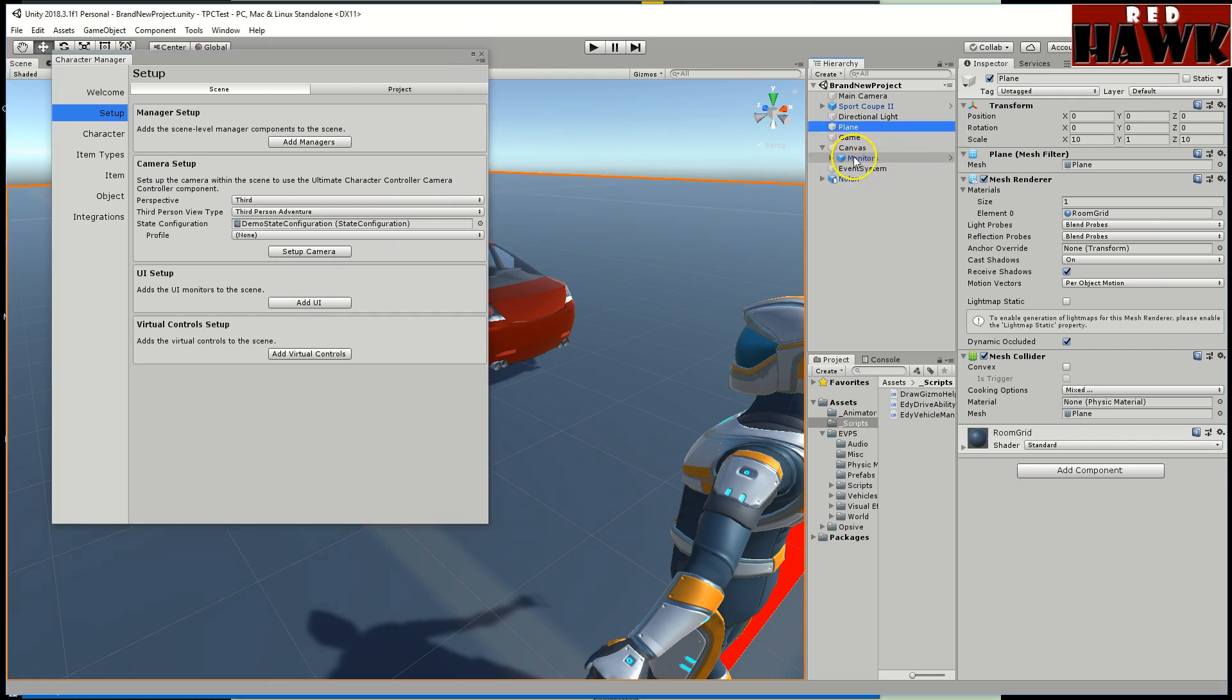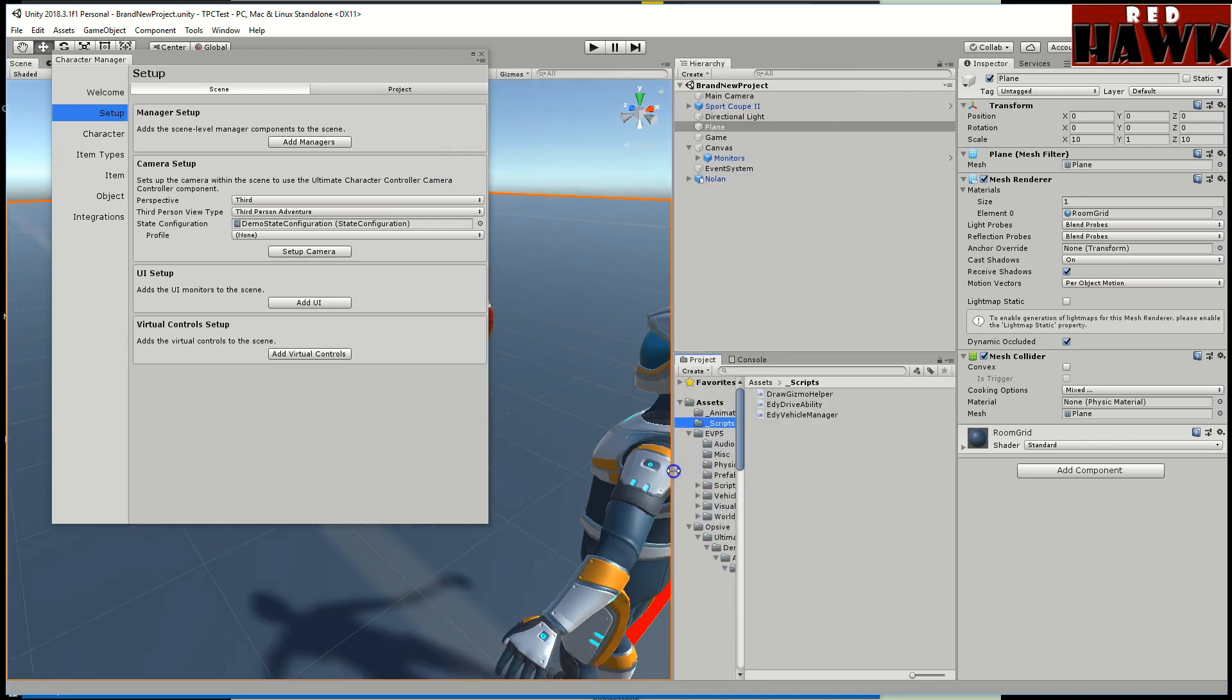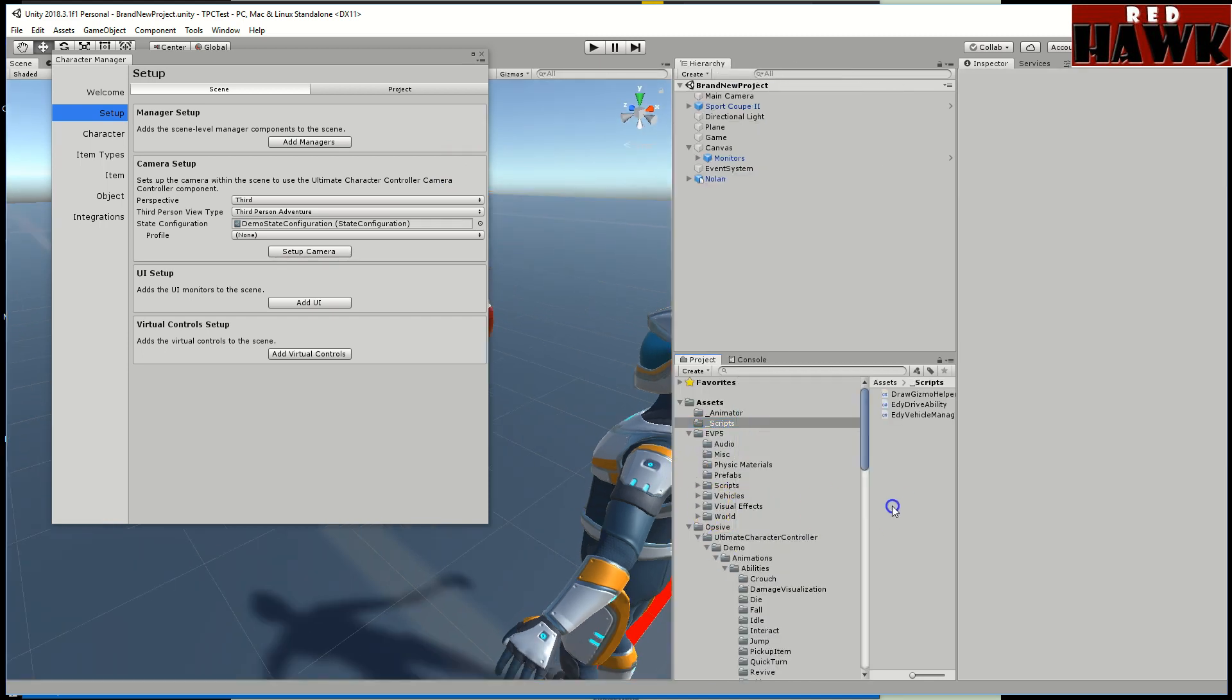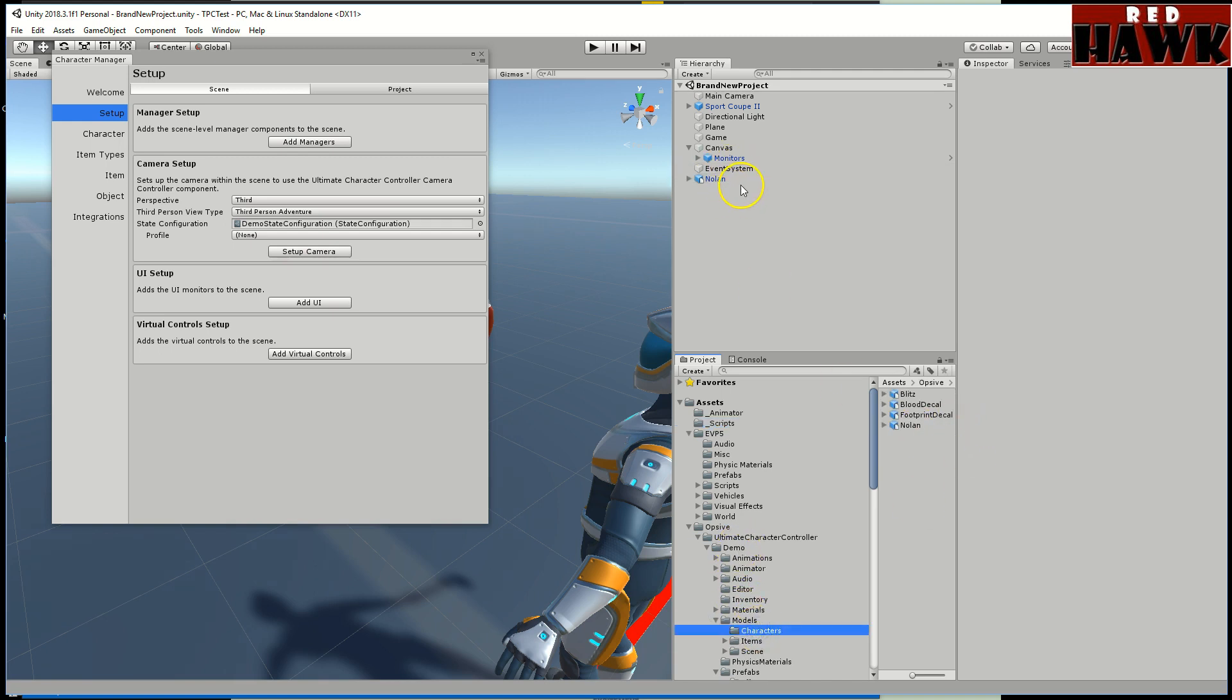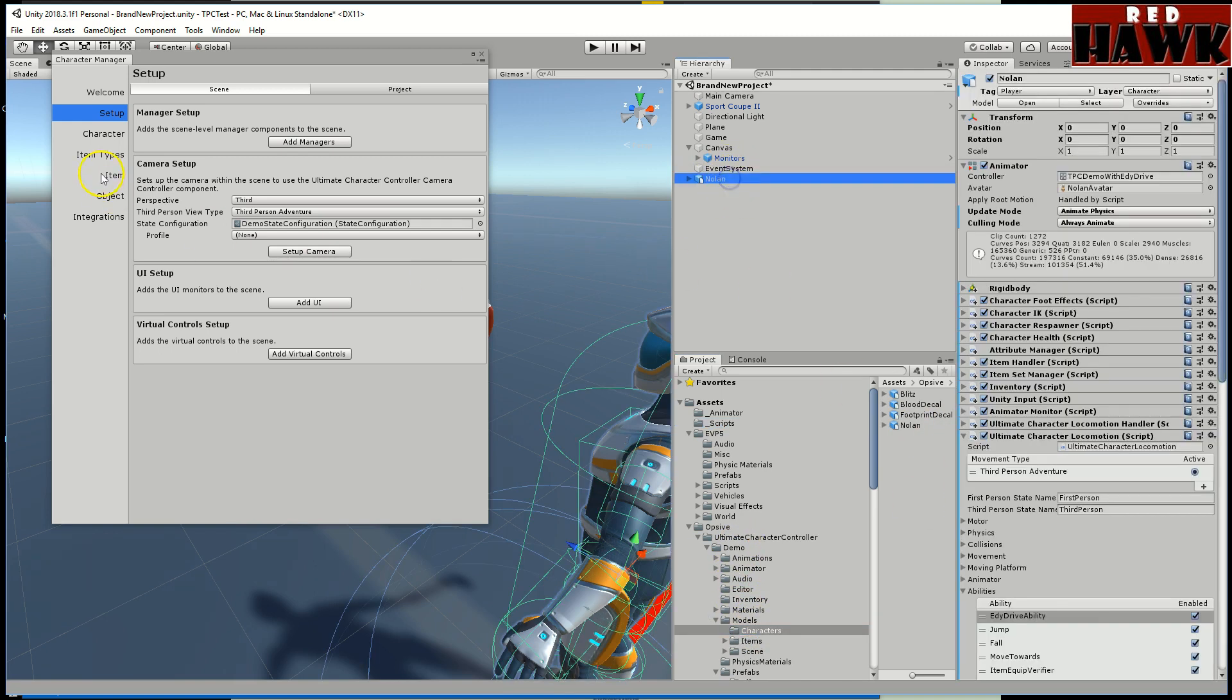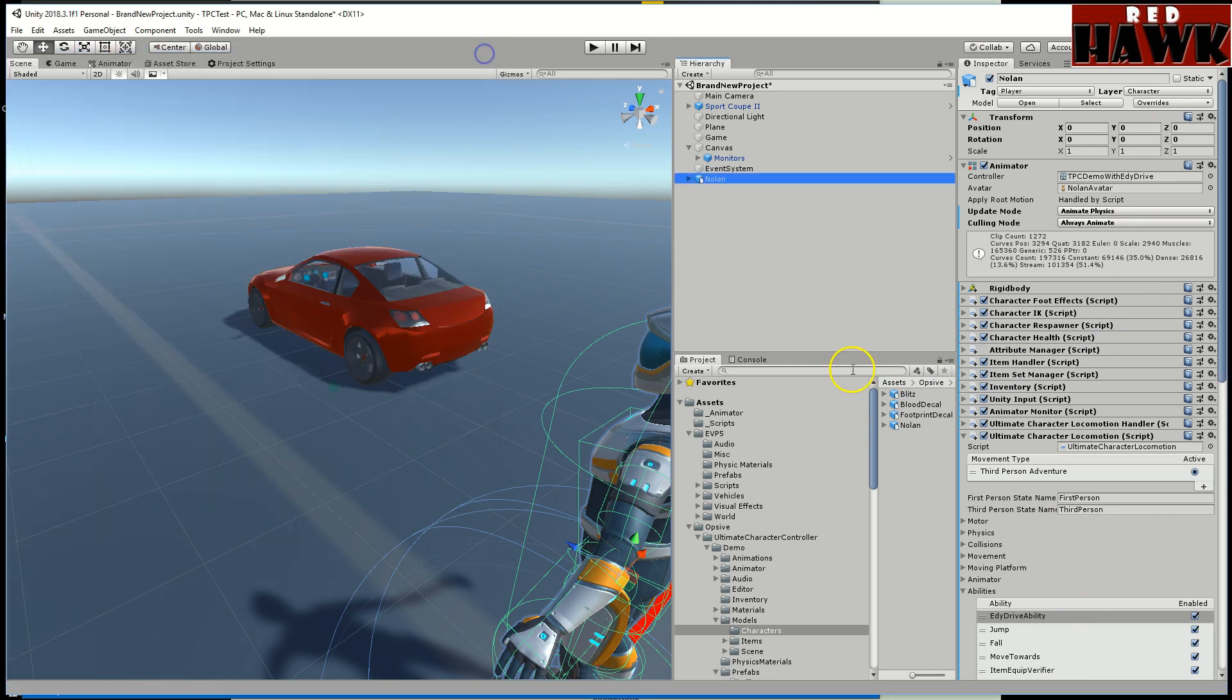From there I grabbed Nolan who was in the character folder. I think it's under models characters. I put him in the scene, just left him at zero zero zero. I followed the character setup so it added all the pieces, I just added everything.